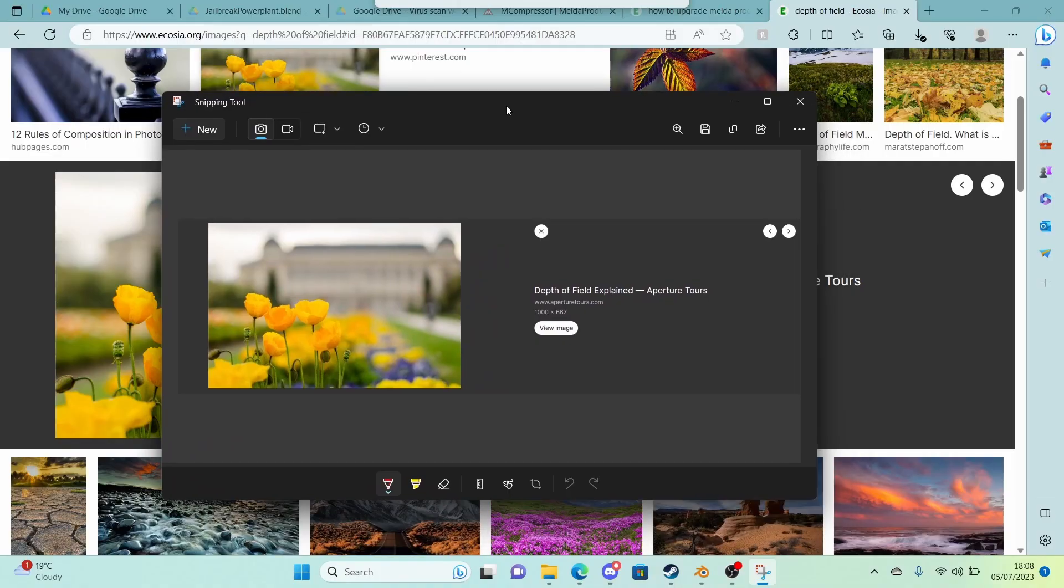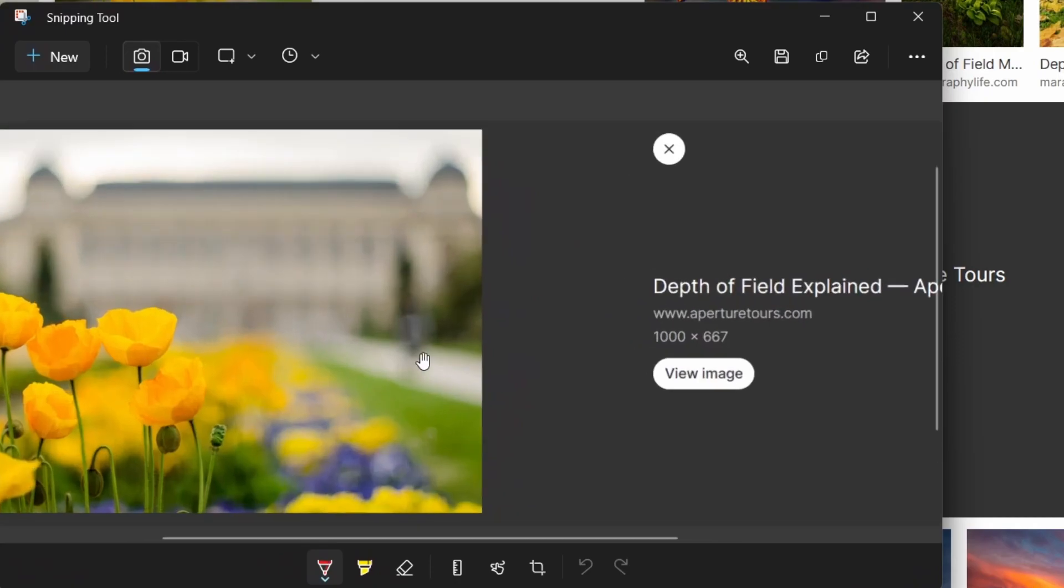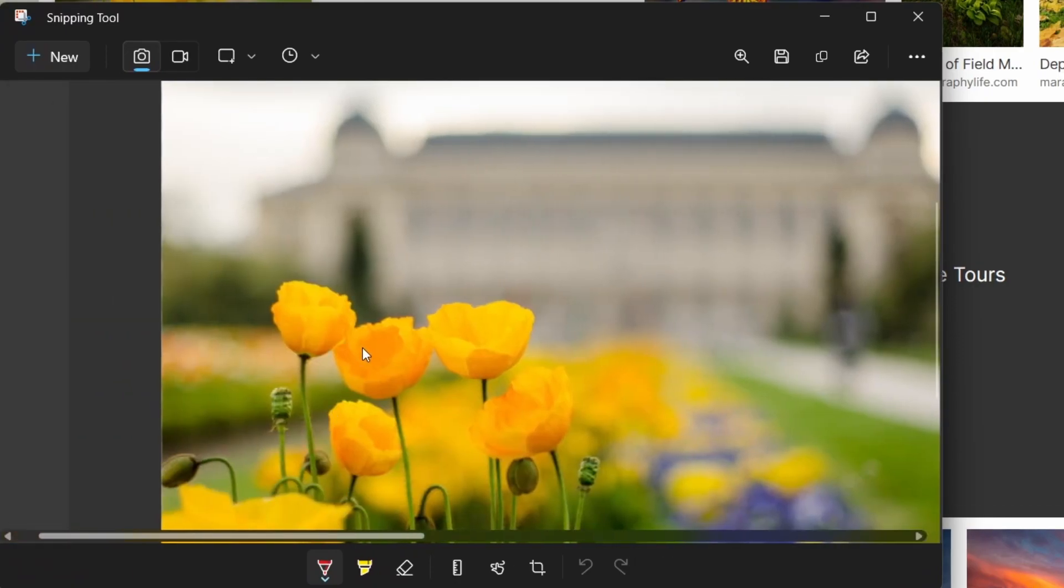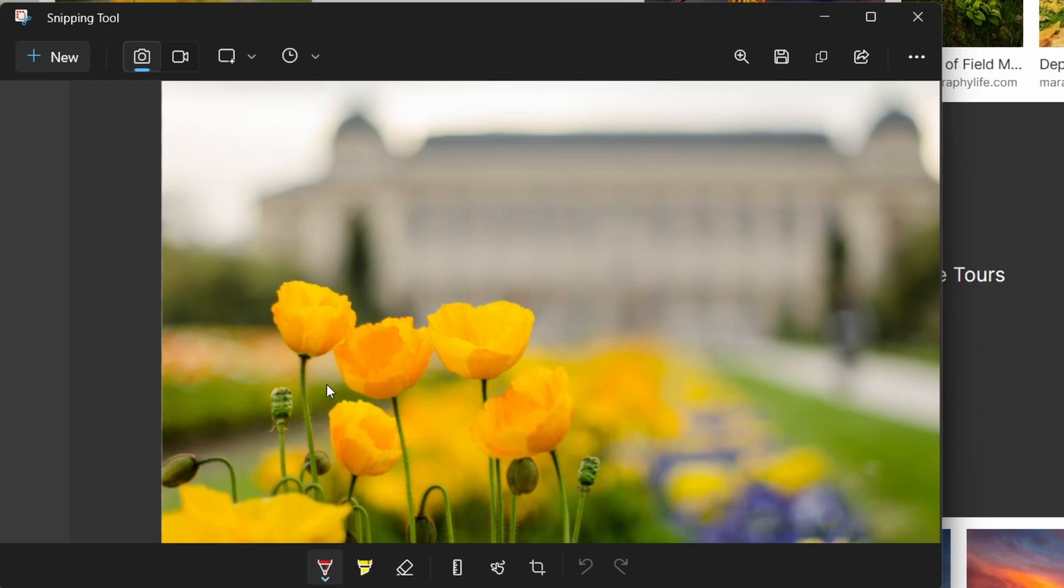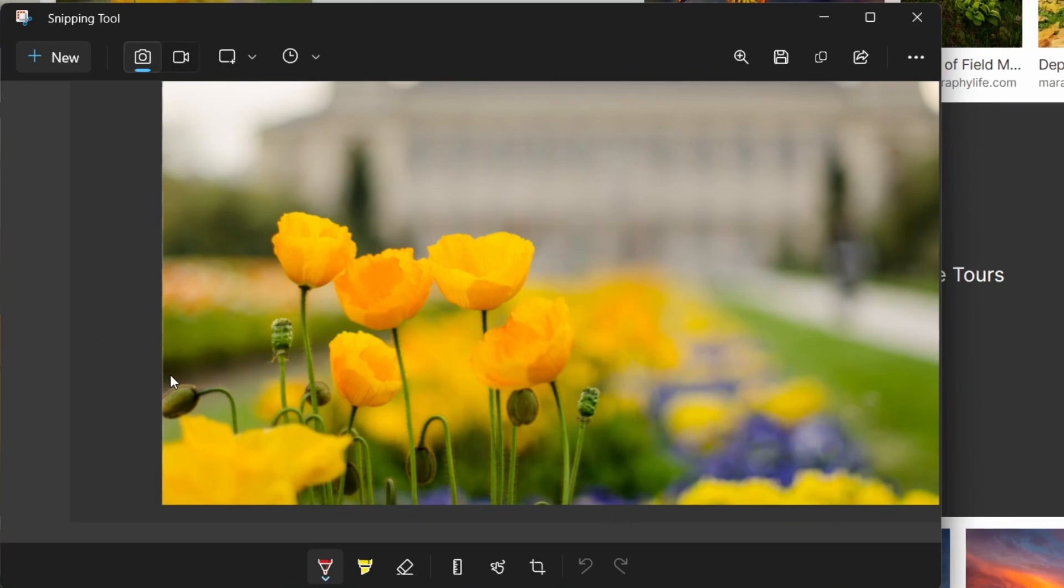So first let me just explain depth of field. Depth of field is literally just the blur in the background and how the camera has to focus on the object. So as you can see, this is the focus, these flowers at the front.